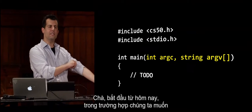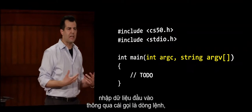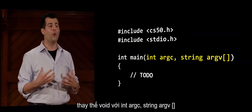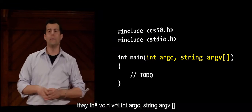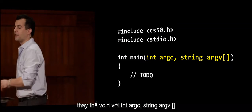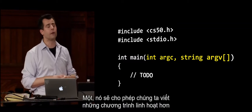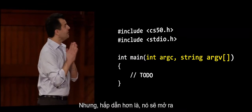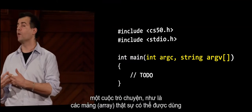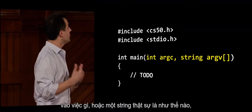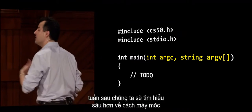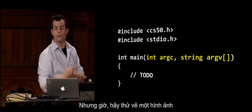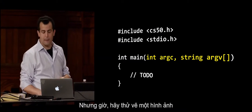So how do we achieve this? Starting today, in cases where we want to provide input via the command line, we're going to replace void with int argc comma string argv open bracket close bracket. This is interesting for a couple of reasons — it lets us write more dynamic programs, and it opens up a conversation about what arrays can really be used for and what a string really is underneath the hood.